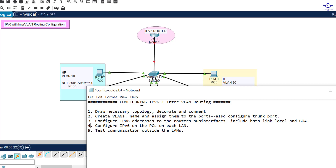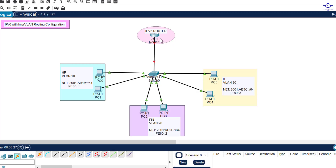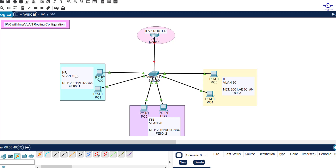The first step is to draw the network topology, decorate and add comments. I've used a 2911 router connecting to a 2960 access layer switch, and we have three departments - HR, Finance, and IT - each in different VLAN numbers. The network uses IPv6, no IPv4. The IPv6 address for HR is 2001:ABAB:1A::/64.